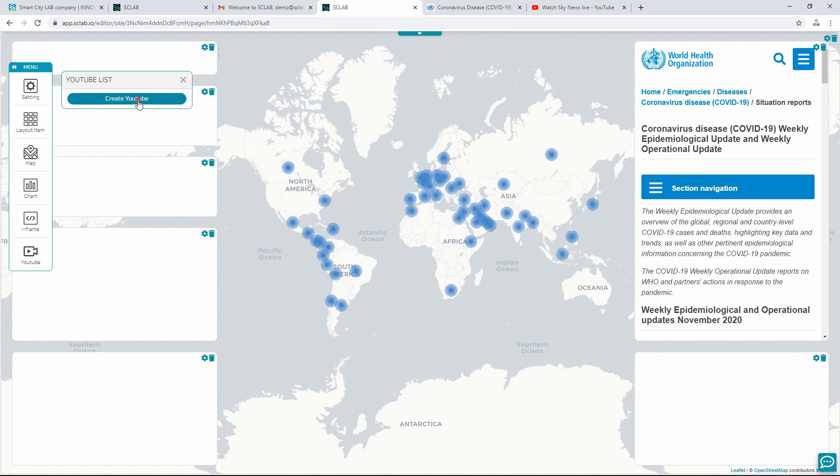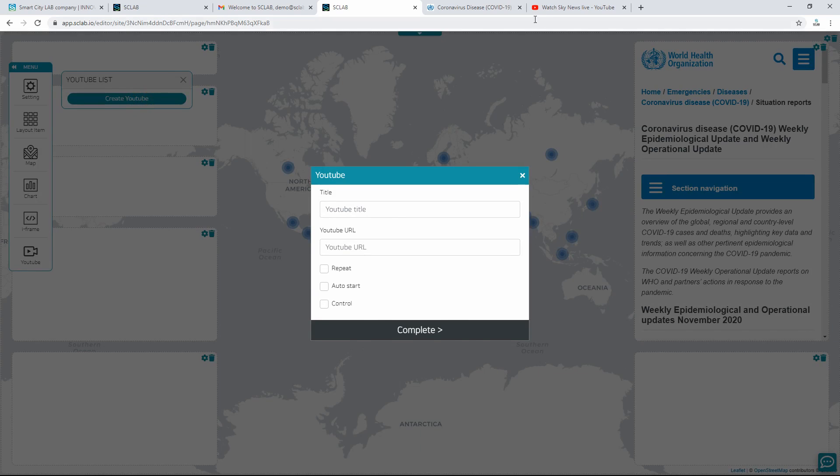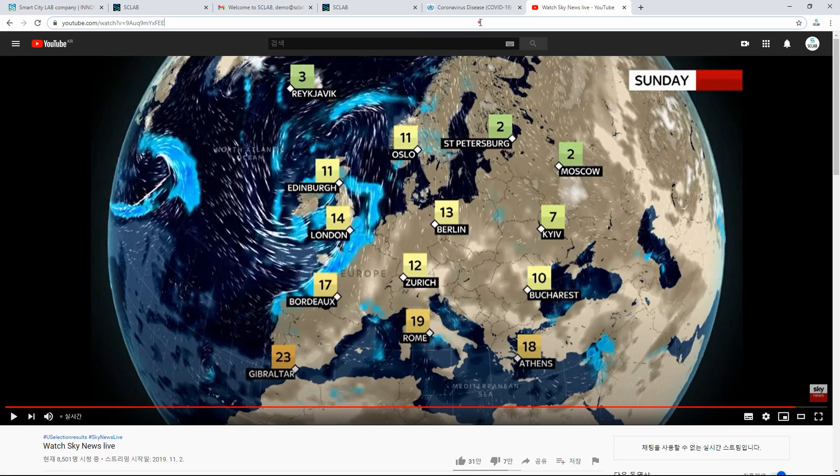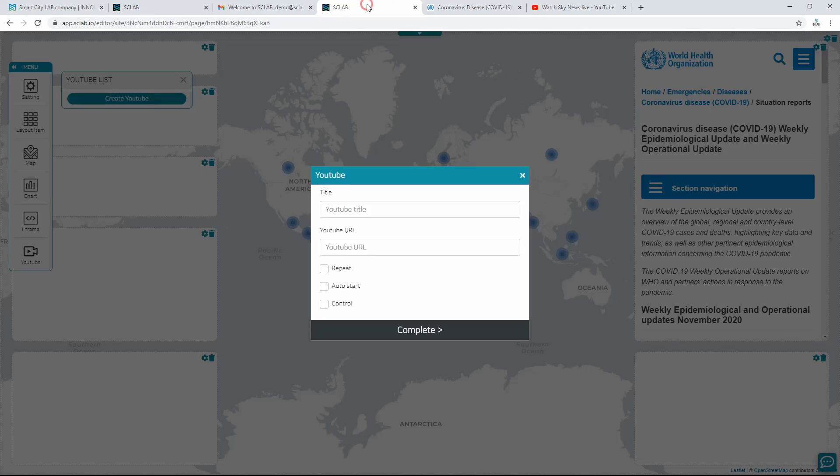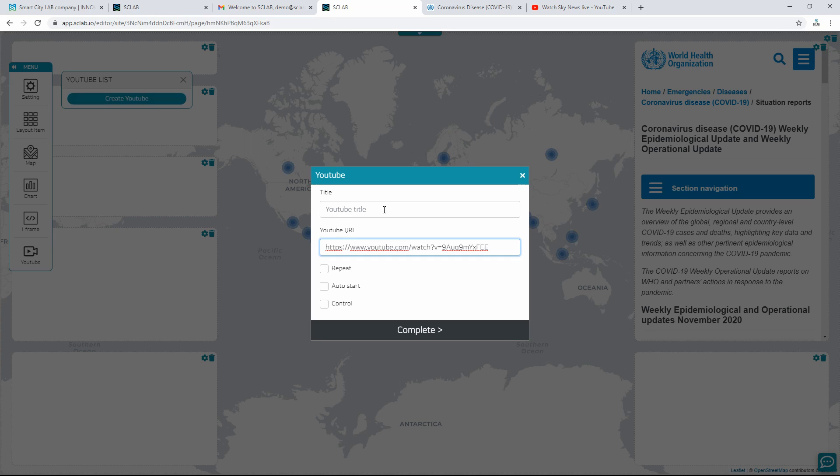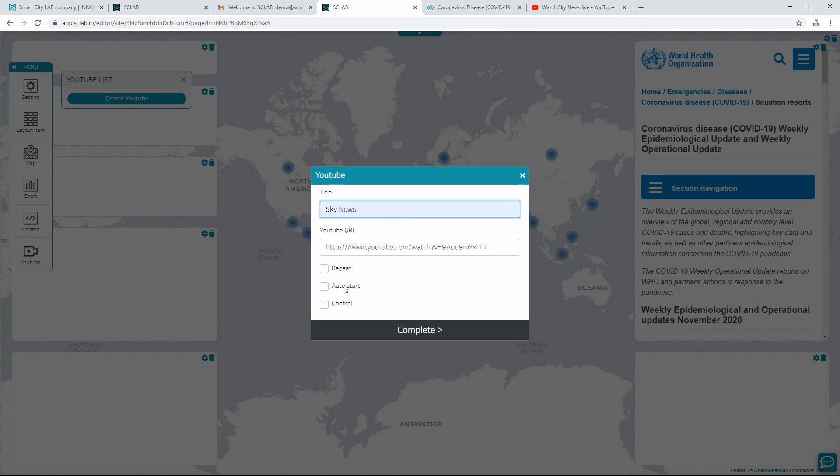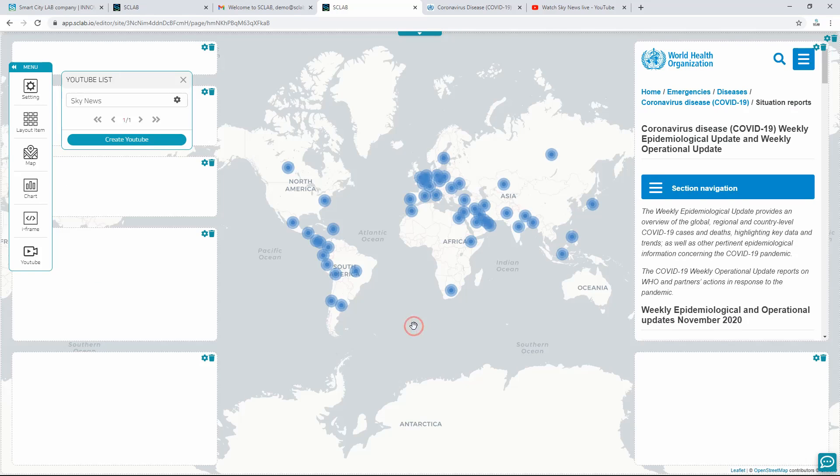Click on Create YouTube on YouTube list, and a pop-up will appear. Enter title, YouTube address, check repeat, auto start, control, and click Complete. Drag and drop the created YouTube onto the layout.